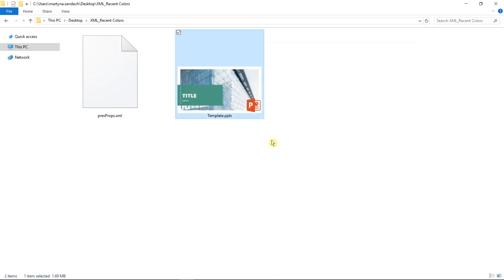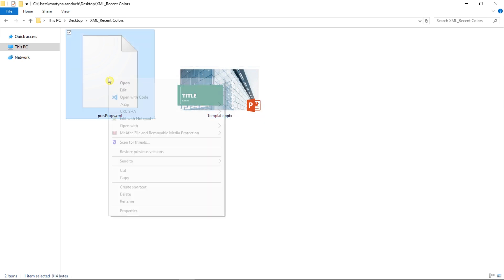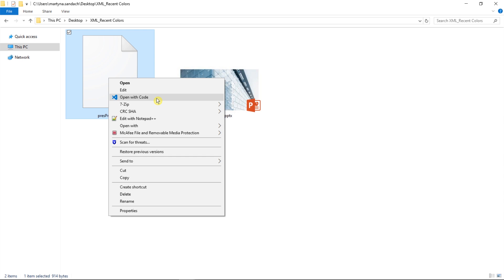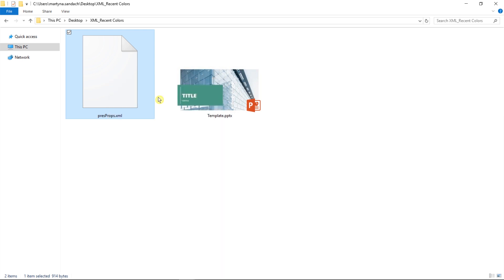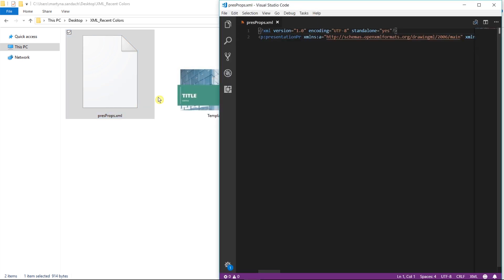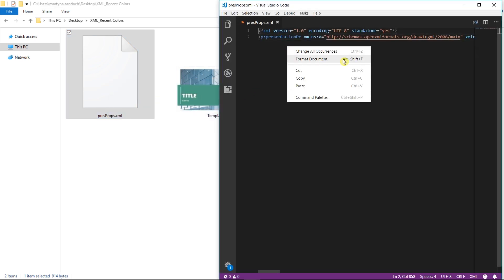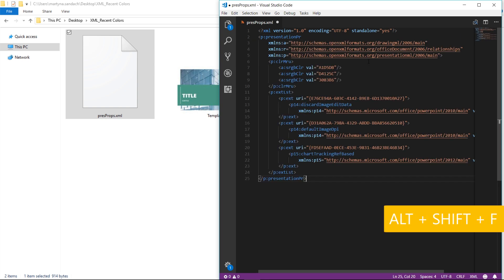As you can see, we have now the XML file here in the folder where was our PPT file. Right-click on it and select Open with Code. Great! Let's right-click and select Format Document or press Alt-Shift-F to have a better preview.